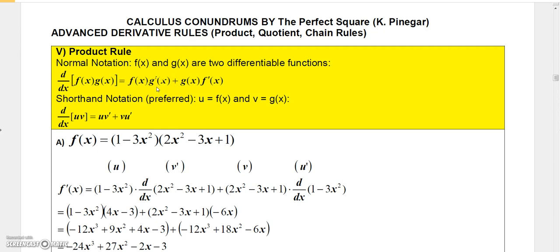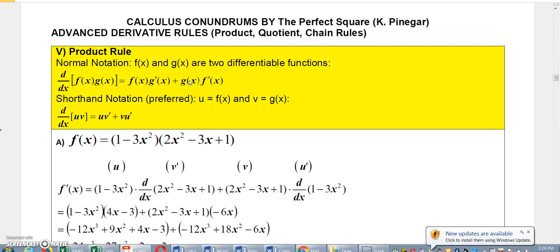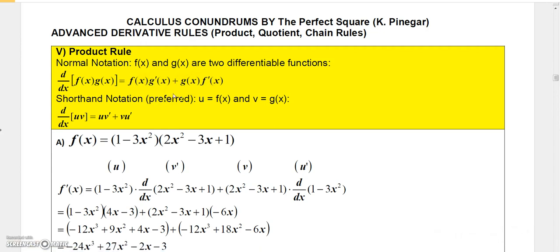One product is the function times the derivative of the other function, and the other product is just the reverse: the g function times the derivative of the f function. It's hard to mess this one up because addition is commutative — you could have either term first and it would still be okay. You could also reorder as g′(x)·f(x) or f′(x)·g(x), so as long as you know the general idea, you're fine.